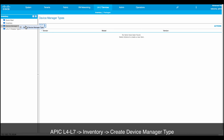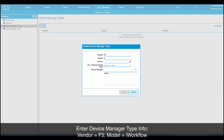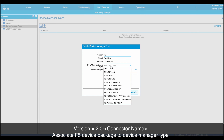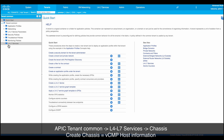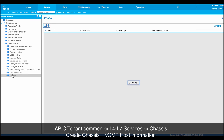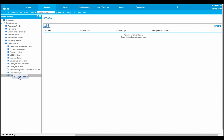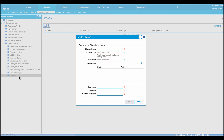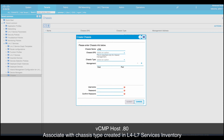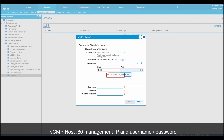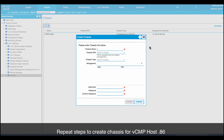Next is the device manager type. Right-click and create a new device manager type. Similar to the chassis manager type, enter the vendor, model, version info, and associate it with the device package. Moving to APIC tenant space, inside tenant command, under L4-L7 services, right-click on chassis to create a new chassis. Each chassis is equivalent to a vCMP host. We will create two chassis — one for vCMPhost.80 and one for vCMPhost.86. Chassis type is the one created earlier under L4-L7 services.